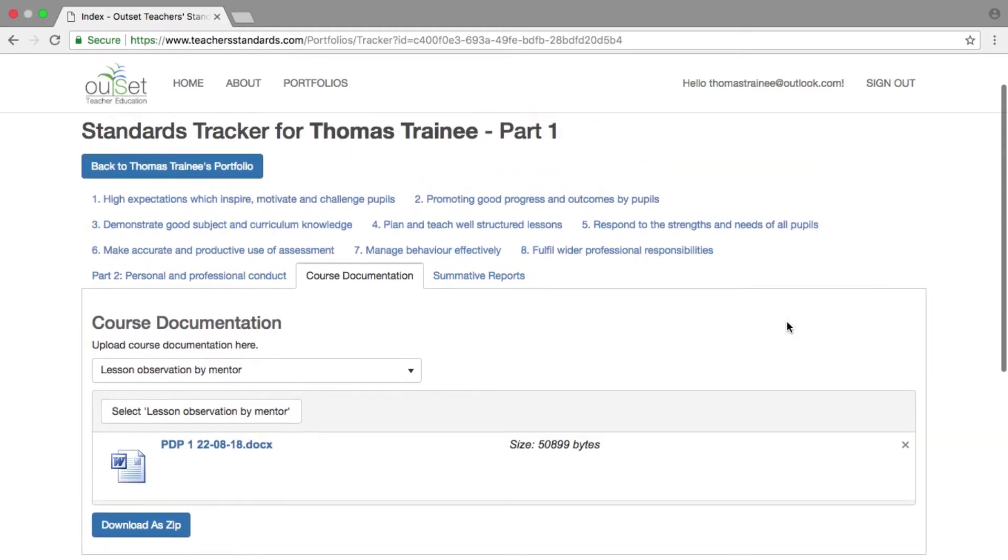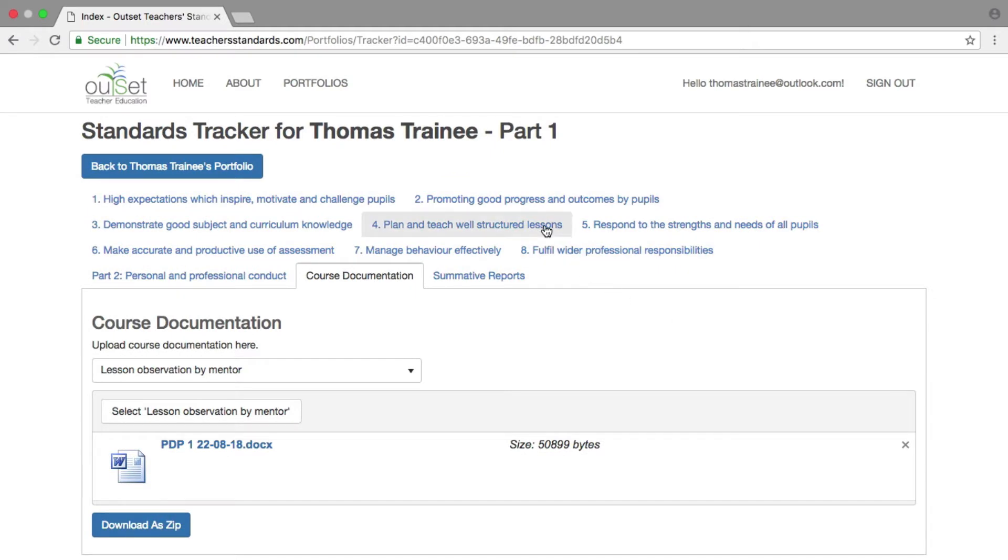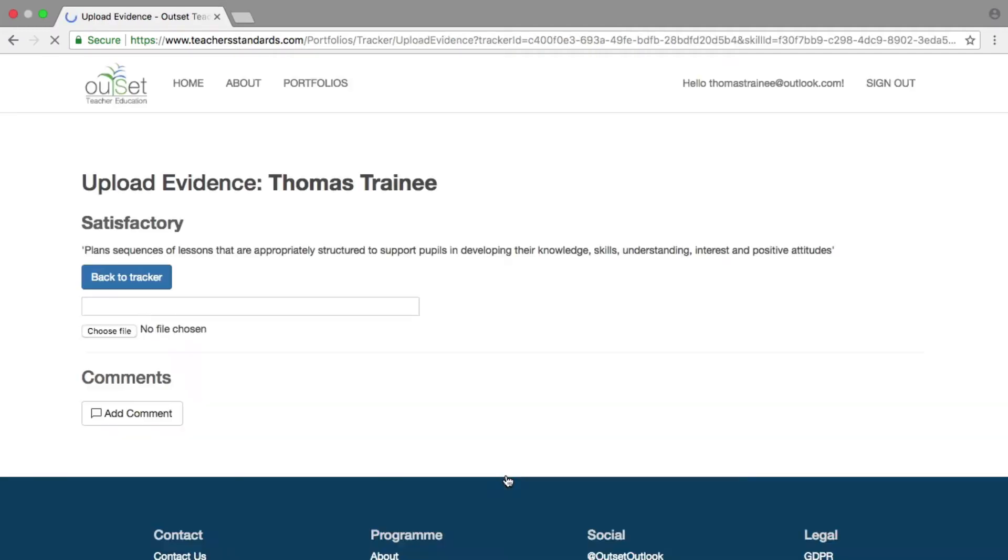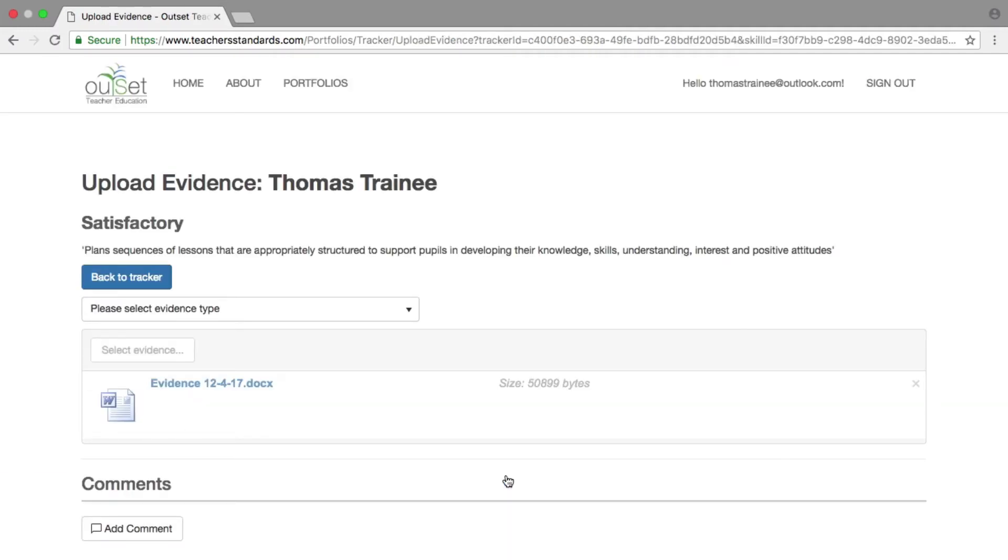To delete evidence, return to the teacher's standard you uploaded it to. Click on the Add More Evidence button and the evidence uploaded to this descriptor will be listed.